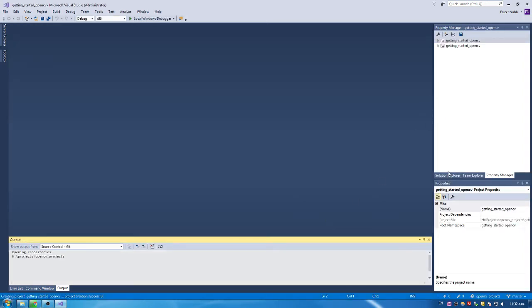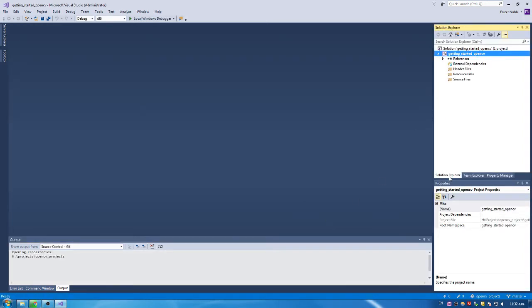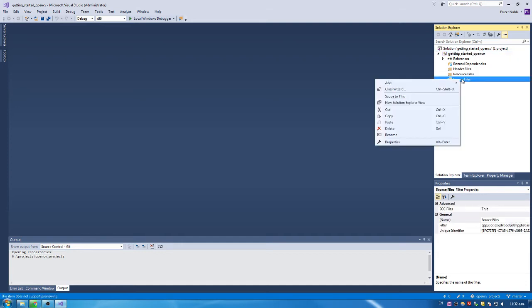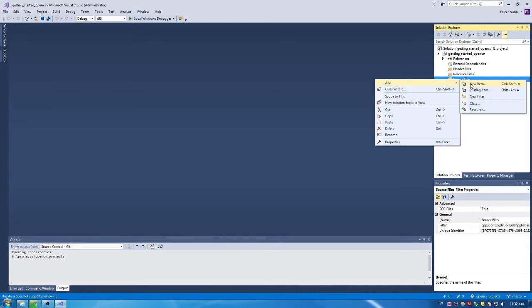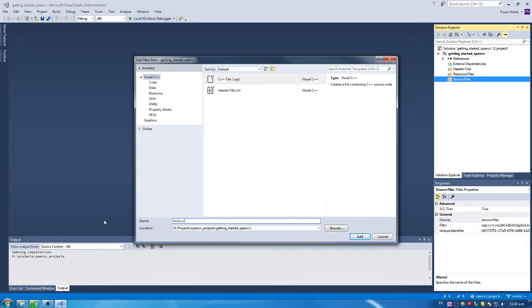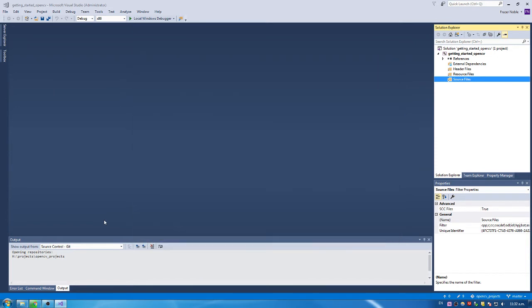Alright. So now we've got our empty project. We're just going to add on a source file. So if we right click on source files, add new item, and we're just going to create one called Main.cpp. So in there we're going to add all our source code.